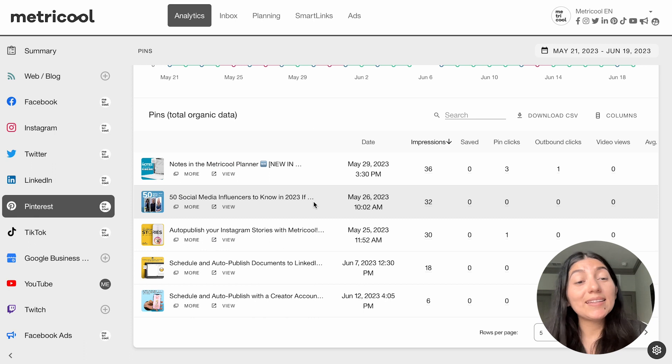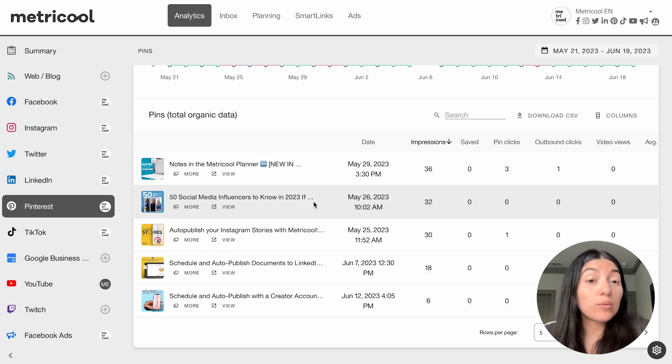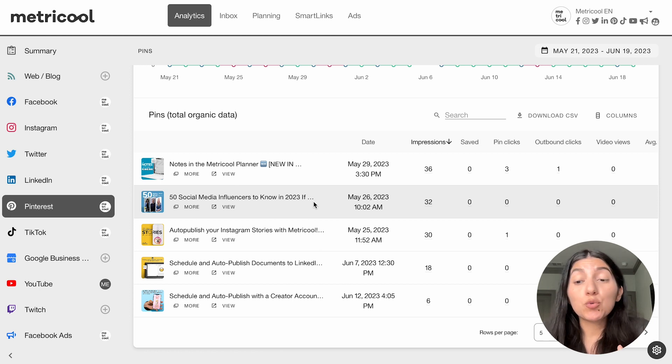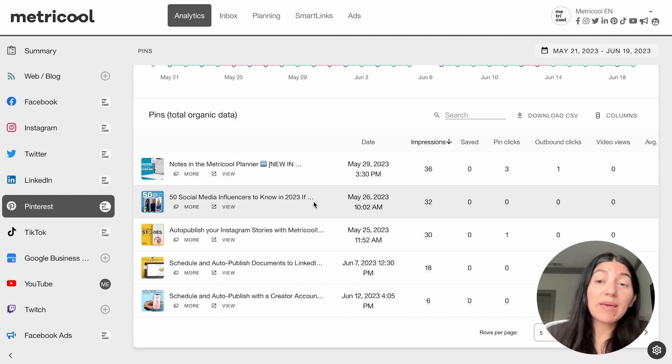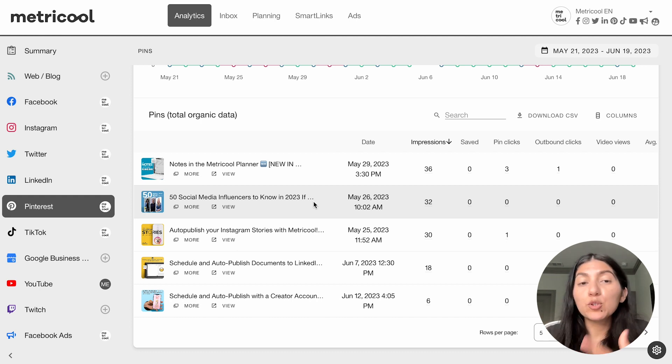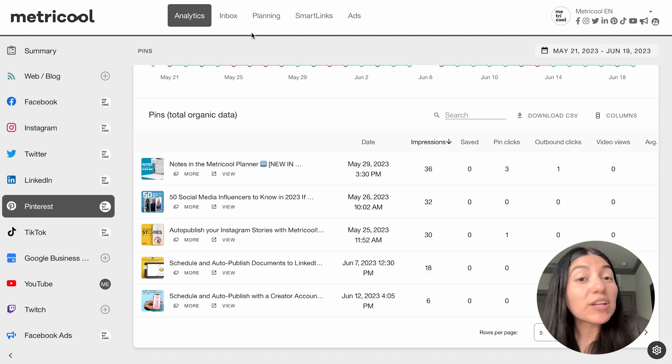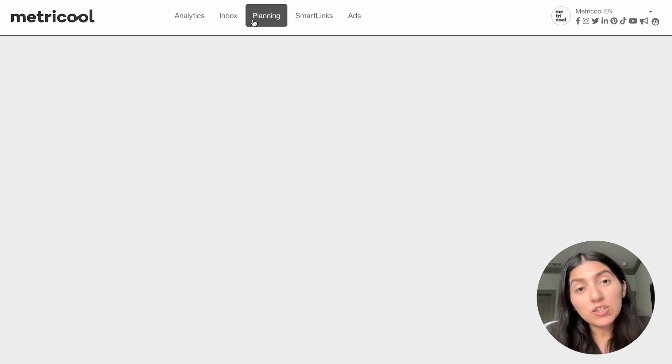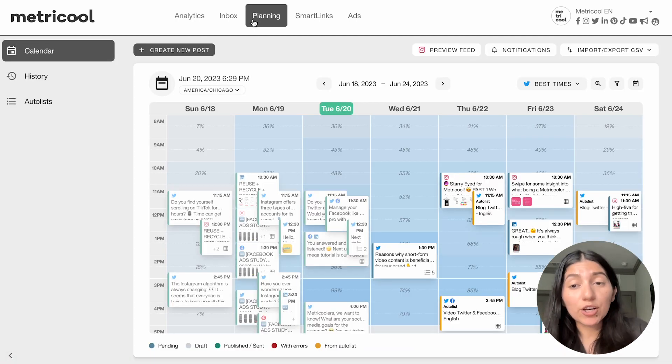As you can see, the analytics for Pinterest are pretty straightforward and easy to understand, and they will be super helpful and valuable for you if you are looking to spruce up your Pinterest strategy. Maybe you're a Pinterest manager. There are multiple ways to use this data to your advantage. So now we're going to move on to planning for Pinterest and we're going to go into the planner.